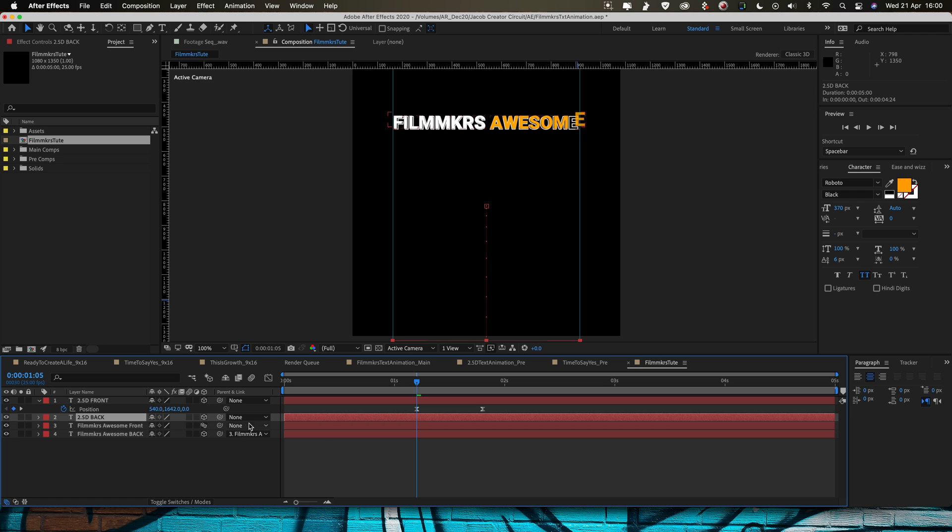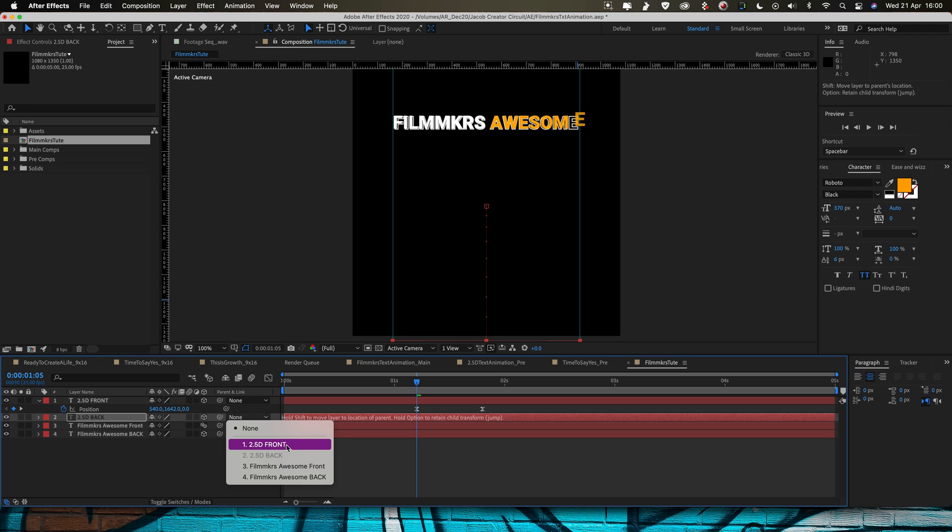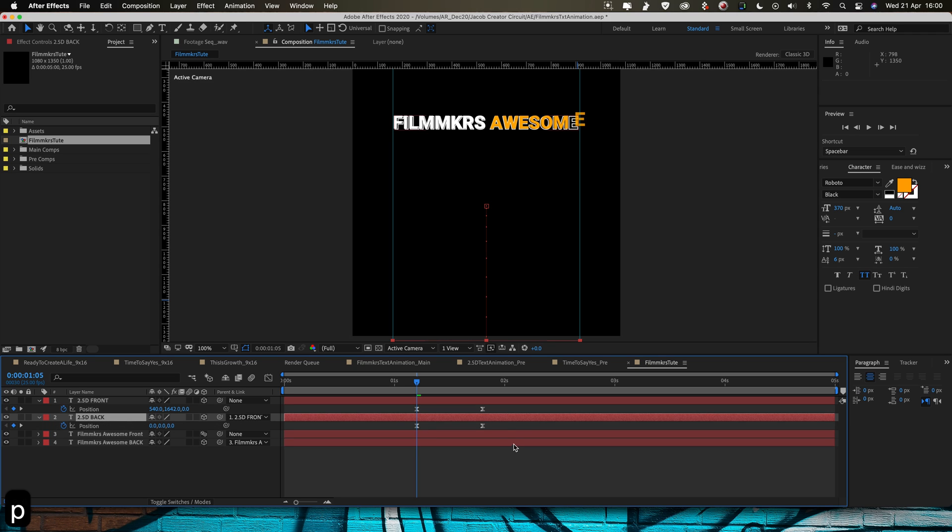Put the same thing again with this, I want to parent my back to my front so go into the parent column here. And then what I can actually do is I can delete the position keyframes from this because it's going to inherit the position from the front and because we've already keyframed the front we don't need to keyframe the back as well.